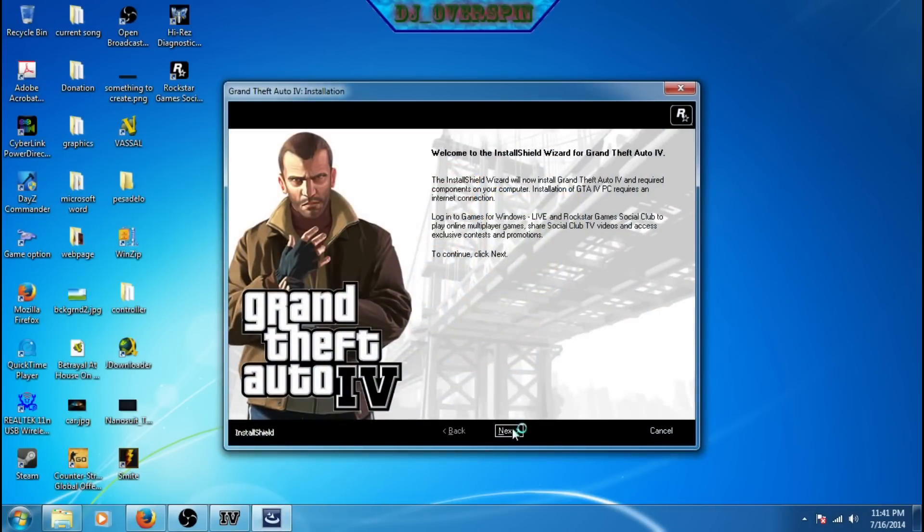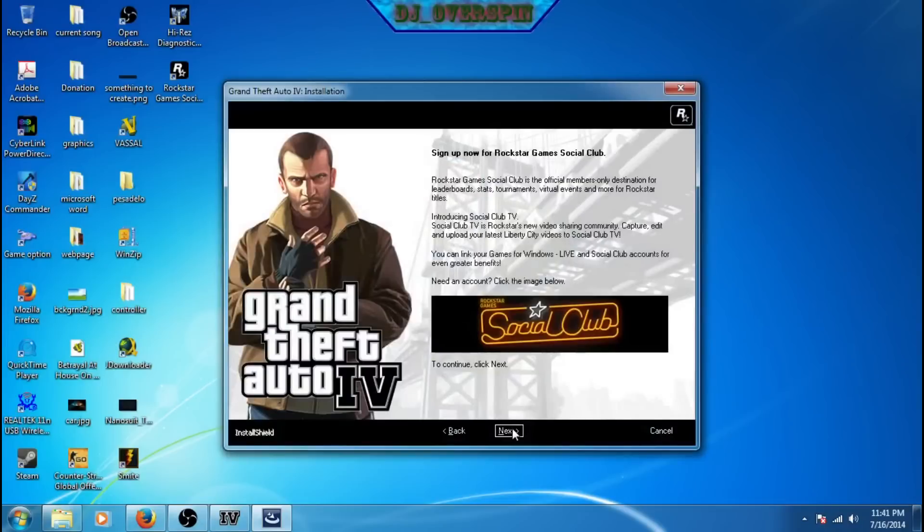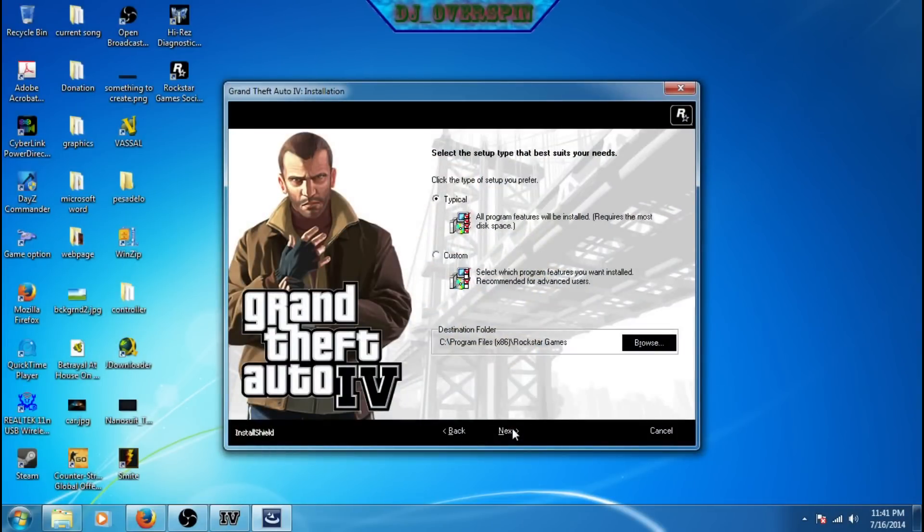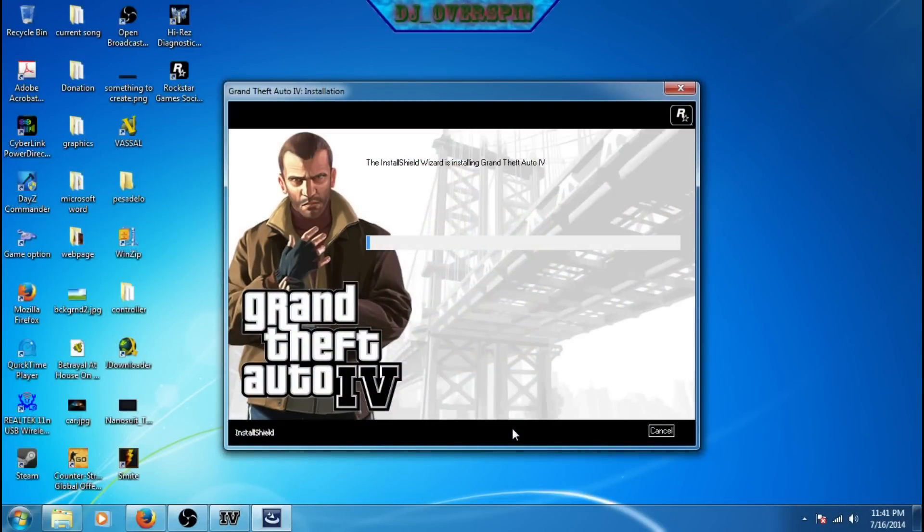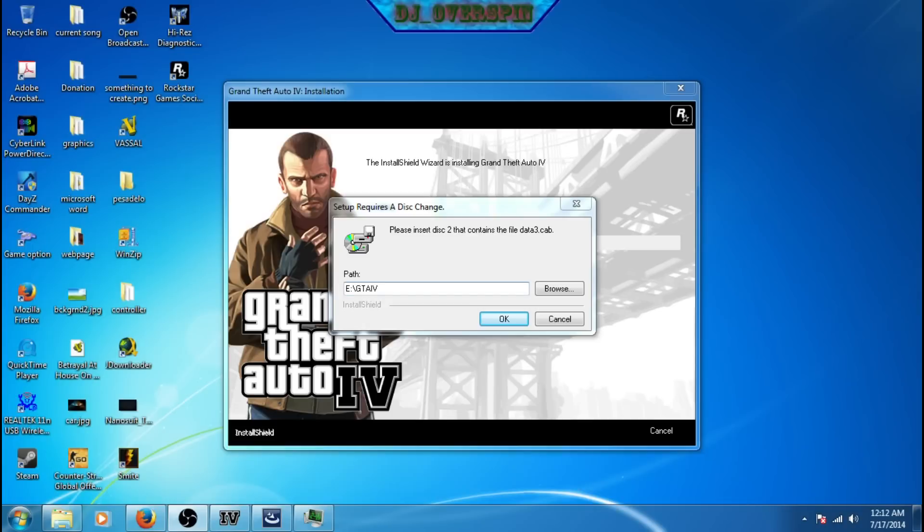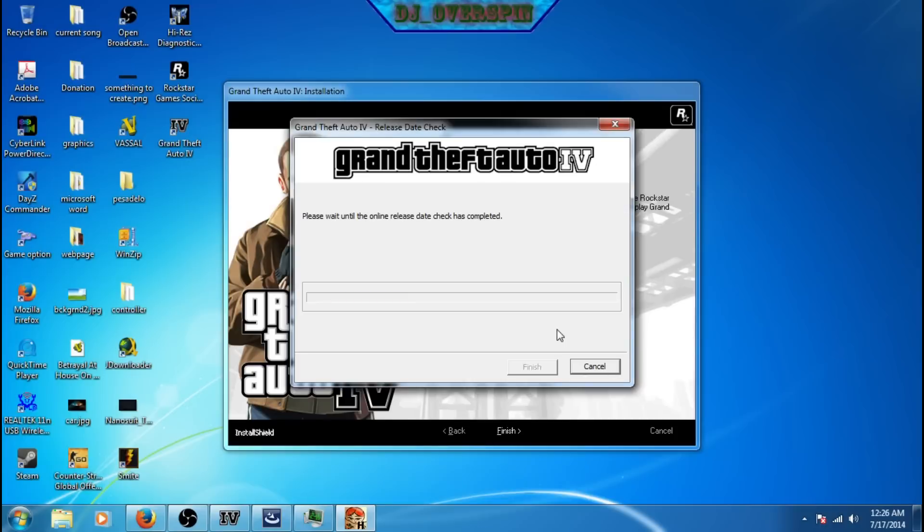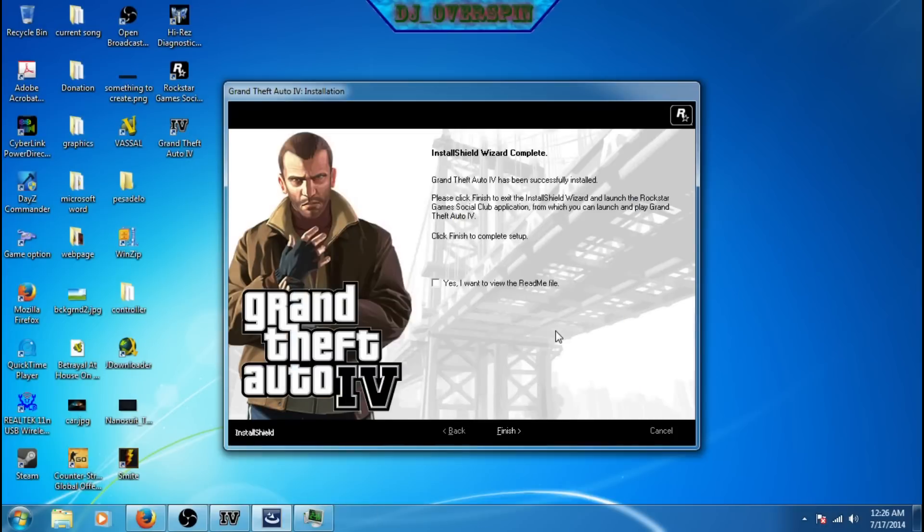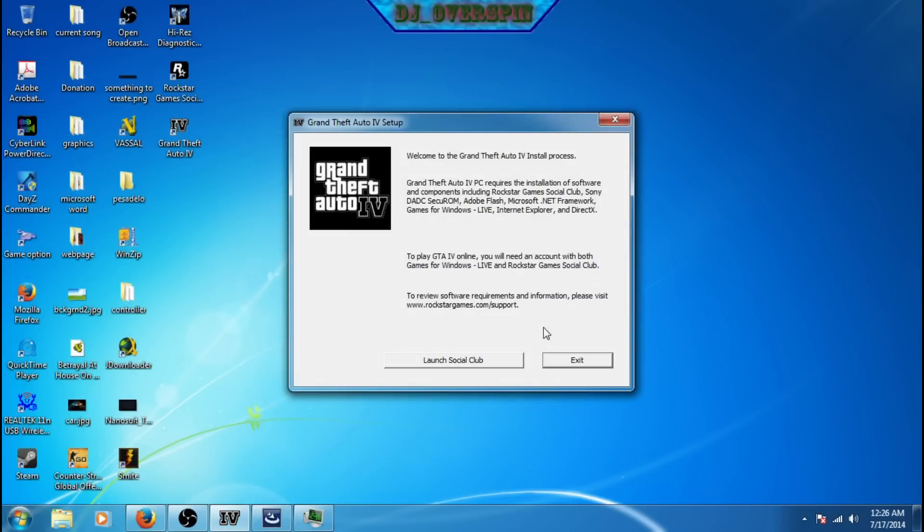Once you have that open and everything, just go ahead and install it, choose your path of location, which I didn't choose any, and start it installing. You can see that it actually asks for the second disk, so go ahead and pop in the second disk and click OK. Once it is all completed, click on the next or finish button and it should do an update and just go ahead and close out everything as I am showing you.